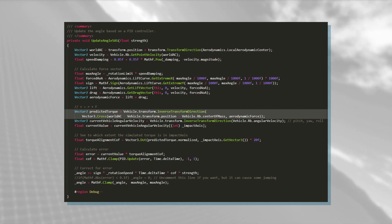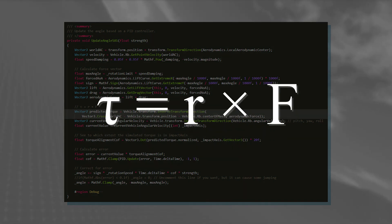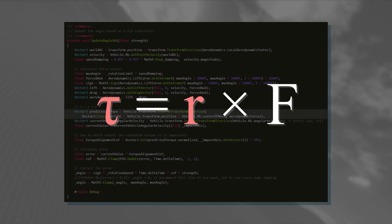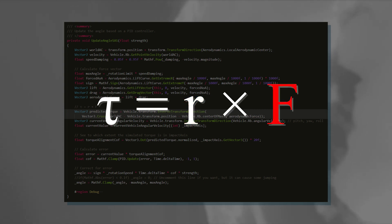To do that, I use this simple formula. The funny looking T is called Tau, and it represents the torque. The R is the vector from the center of the rotation to where the force, F, is applied. Speaking of which, the force in this case is the aerodynamic force vector.